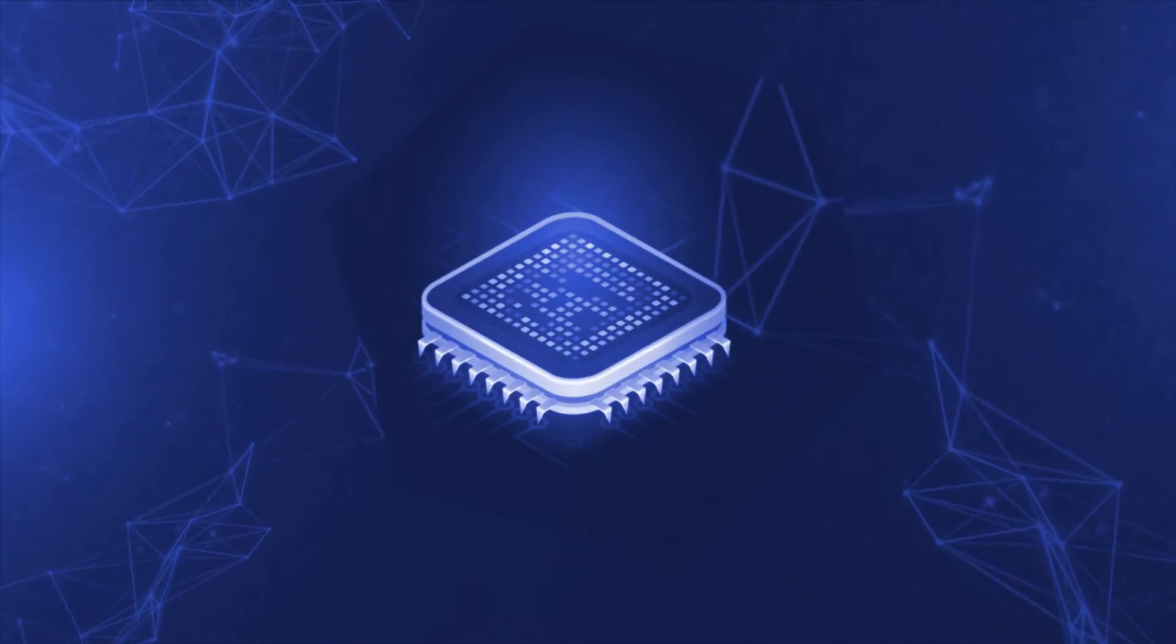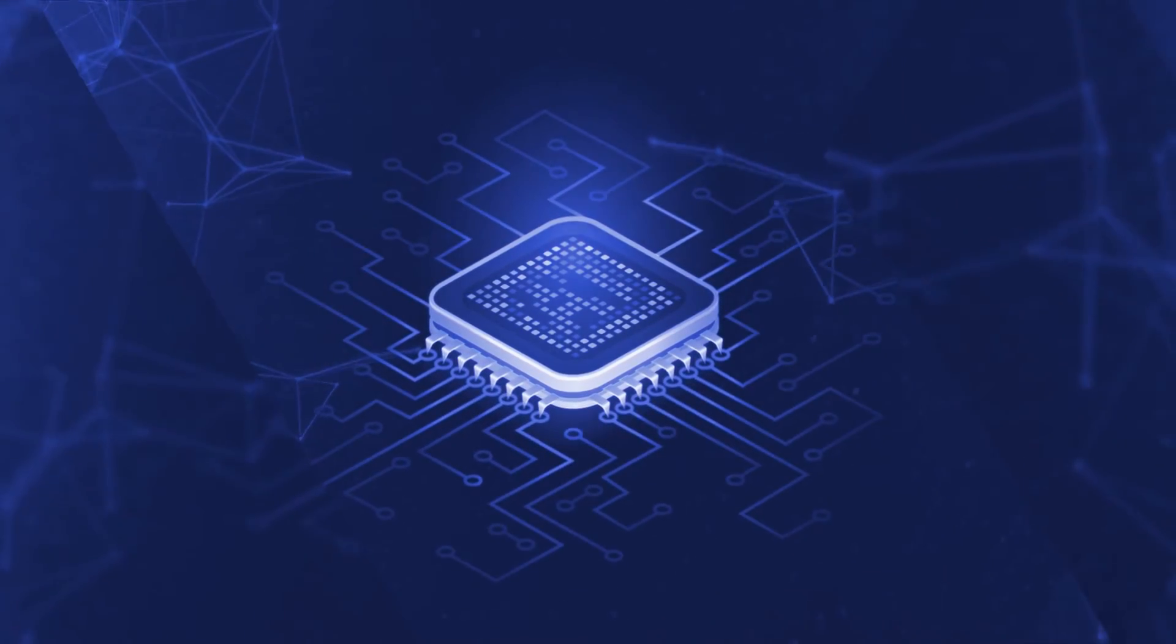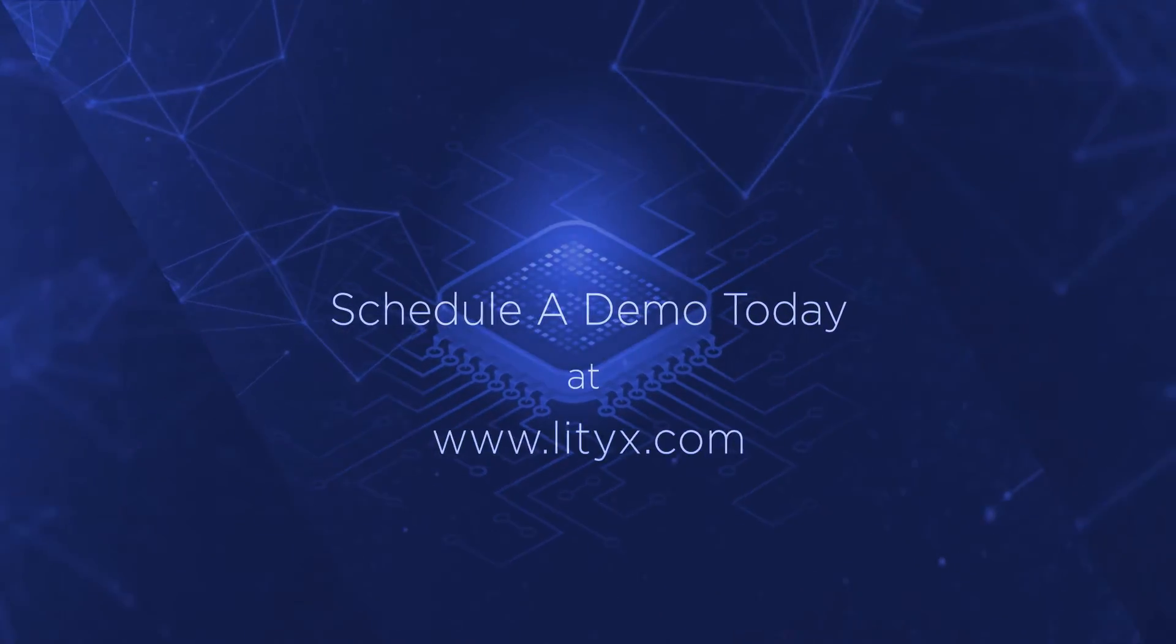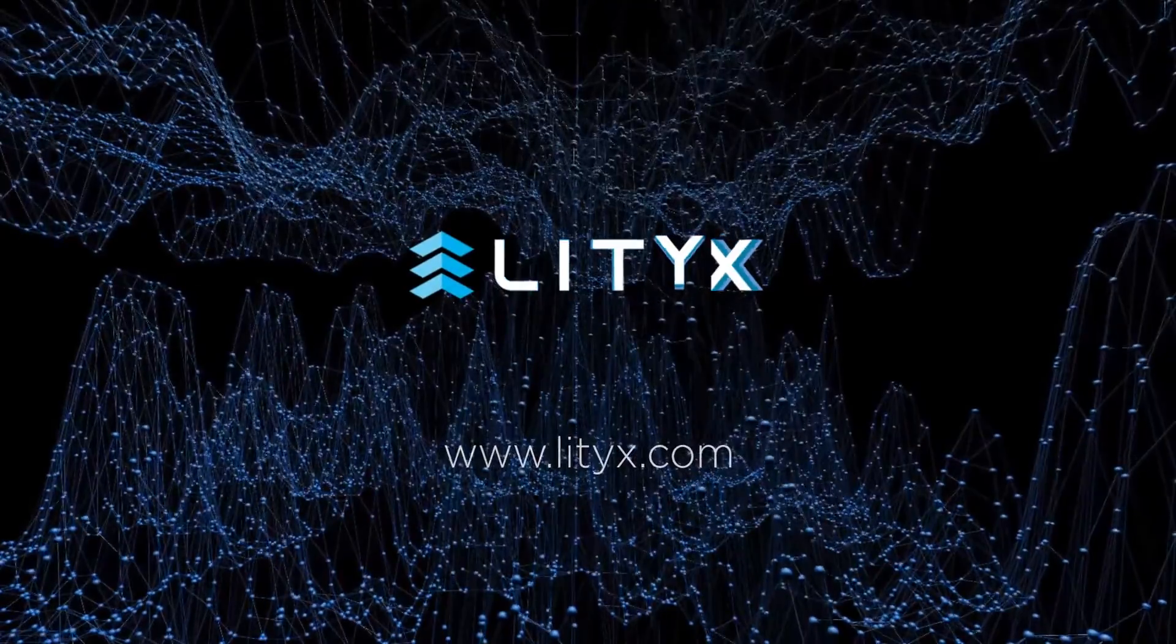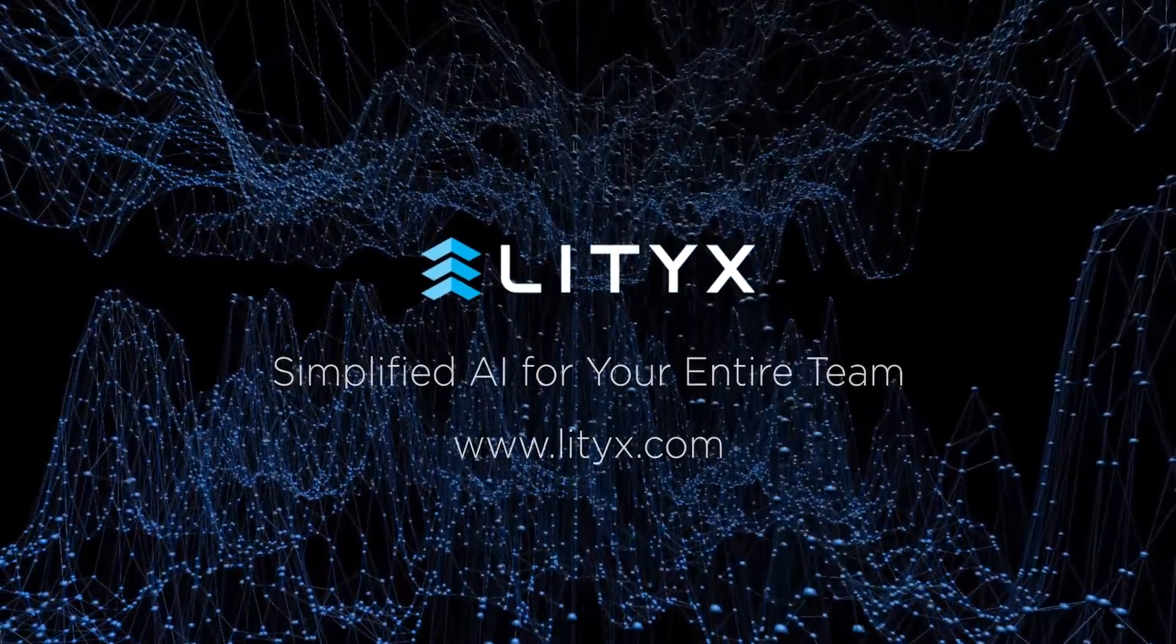Are you interested to see how Lytics can help your business adopt machine learning and AI? Schedule a demo today. Lytics, simplified AI for your entire team.